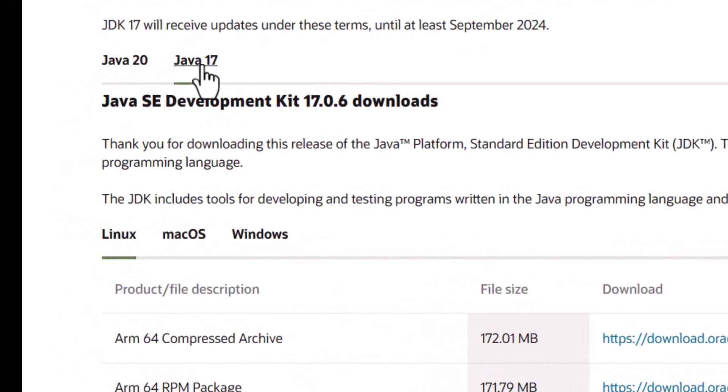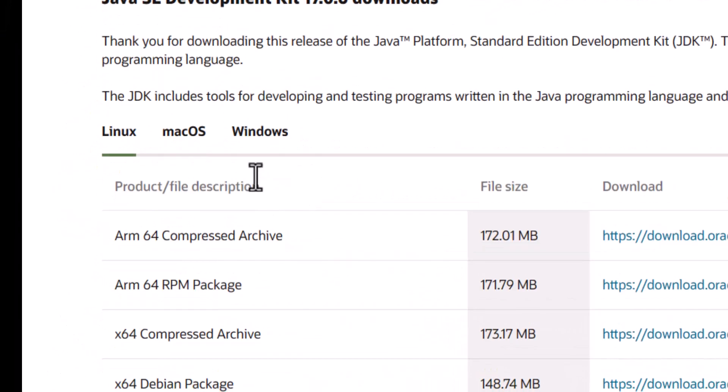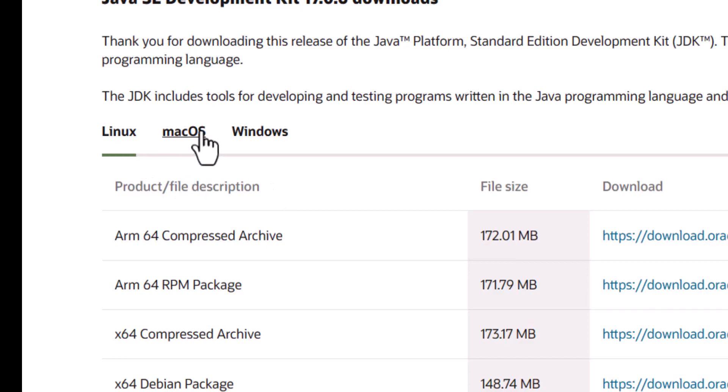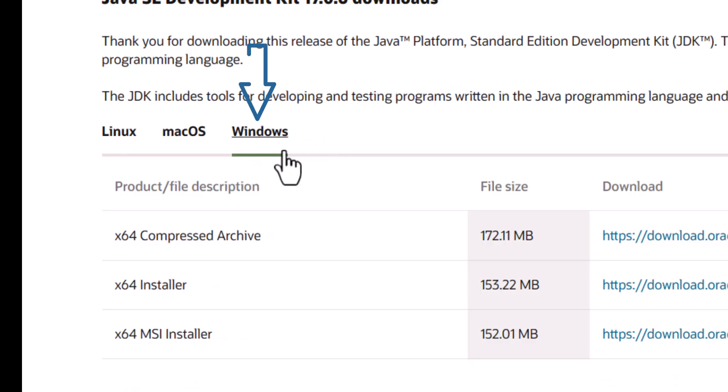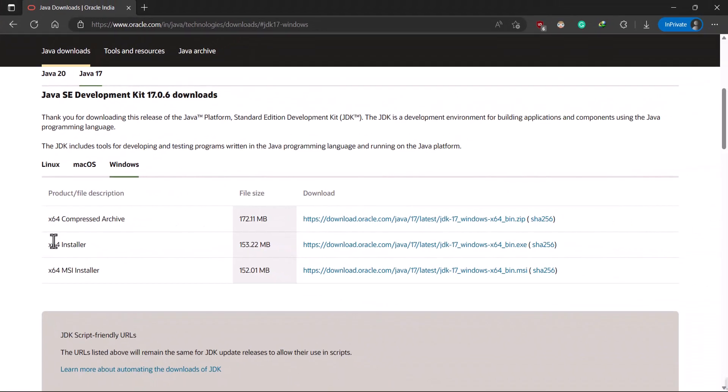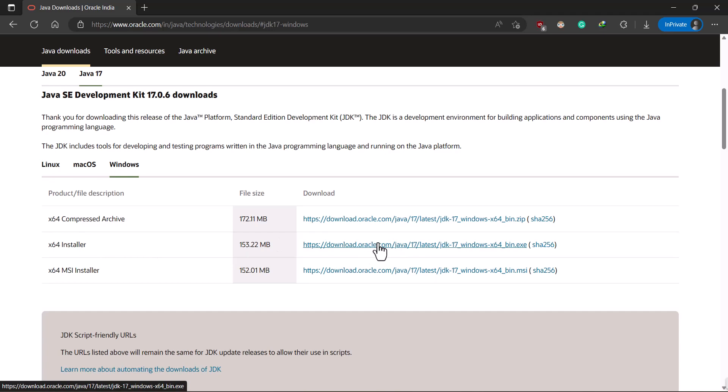So click on this Java 17 and you may notice three operating systems: Linux, Mac OS and Windows. I am using the Windows operating system, then you need to click on this. And just download this 64-bit installer. Click on this download button and the download will start immediately.